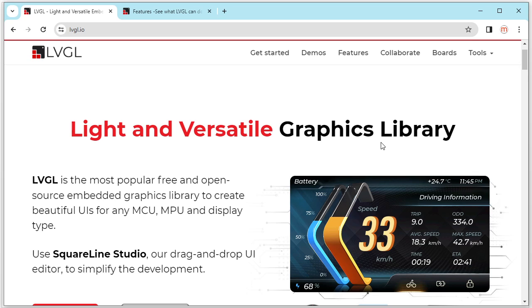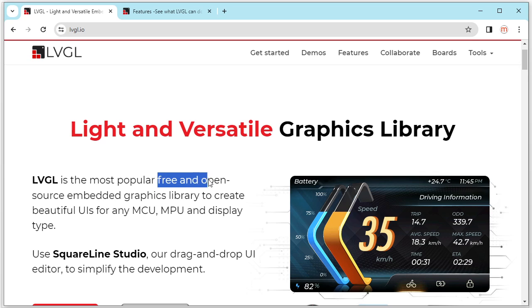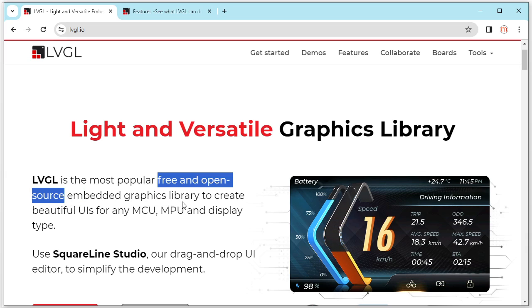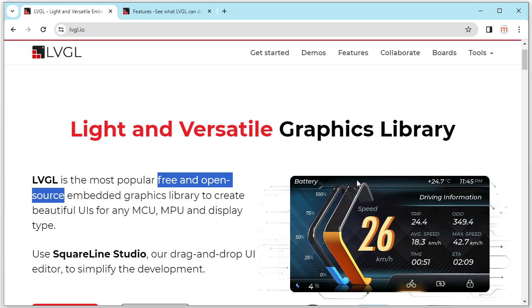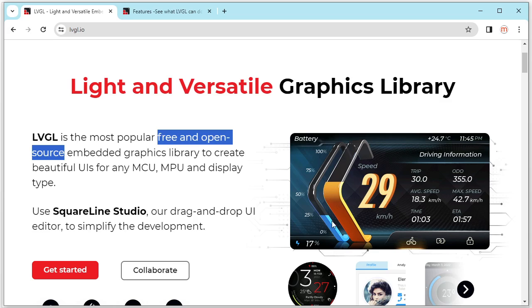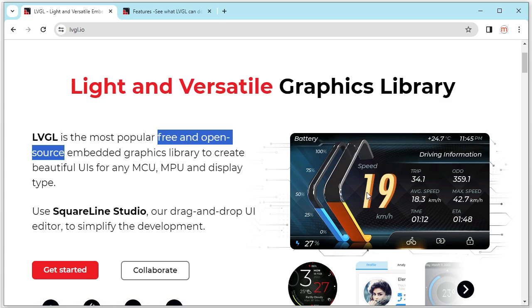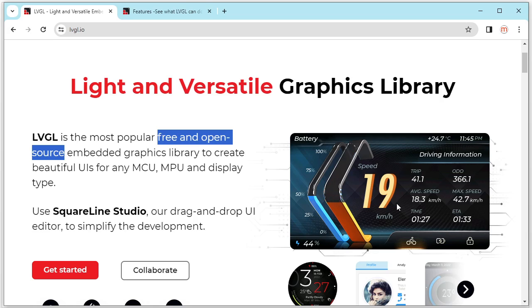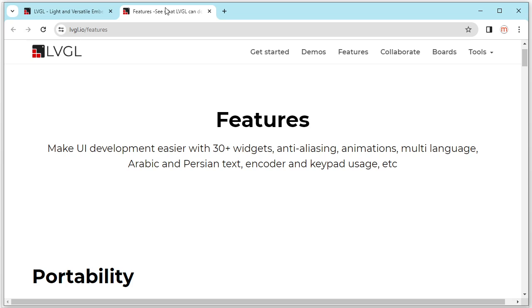LVGL is a very popular free and open source graphics library. It can create a beautiful UI like this. So why we need the LVGL? What's the feature of the LVGL? Let's take a look at the feature first.